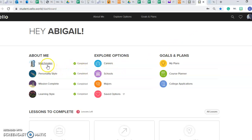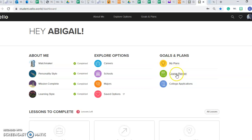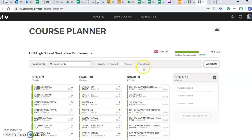So as Mr. Schrauben said, there are a lot of great features. There is an interest survey seeing your likes and dislikes — many of you did this in previous years. There is also a personality style and a learning style as well. You can explore different schools, careers, and majors. You can save those to your EDP as Abby has done. And then there's making goals and plans. We also have a new feature — the course planner, which has all of your prior grades and courses, as you can see with Abby's.